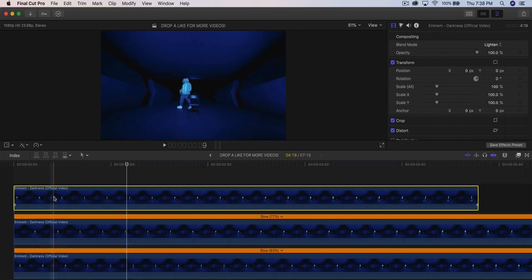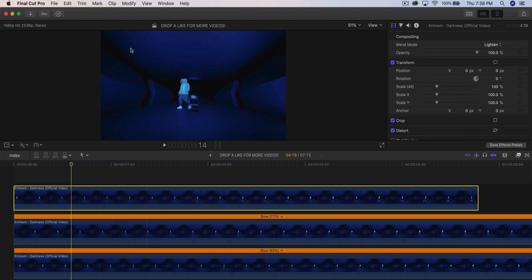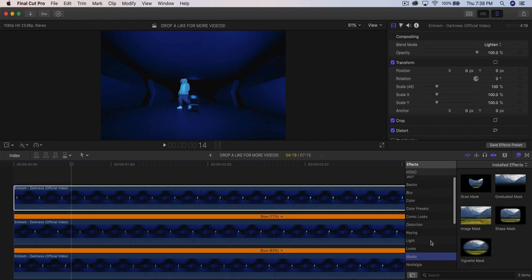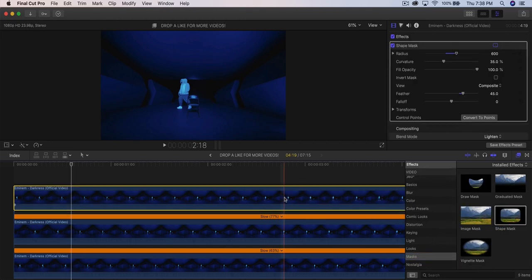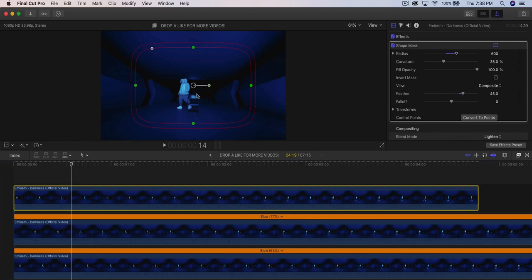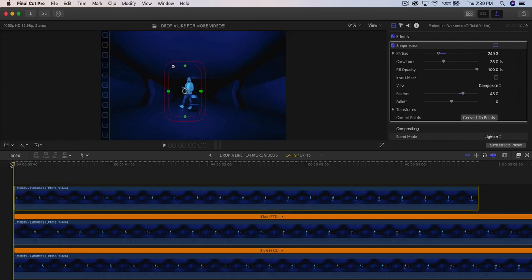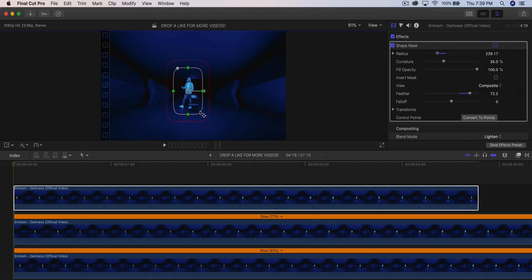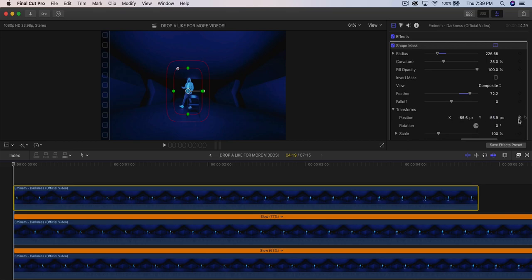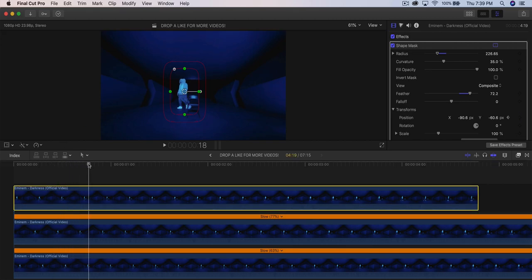Change all clips to Lighten blend mode. Then go to Effects, Masks, and add a Sheet Mask on top of the bottom two copies to focus on the subject and not echo everything. Change the feathering outward so the edge is smoother. In the Inspector, open Transforms, go to Position, add a keyframe, and skim through the video tracking wherever the subject is moving.